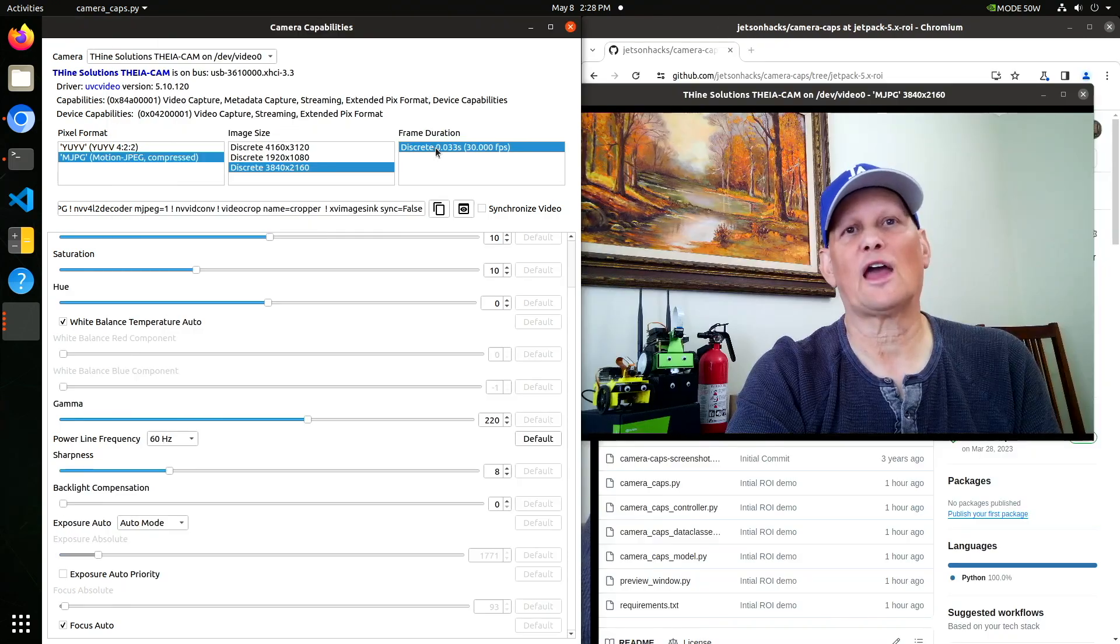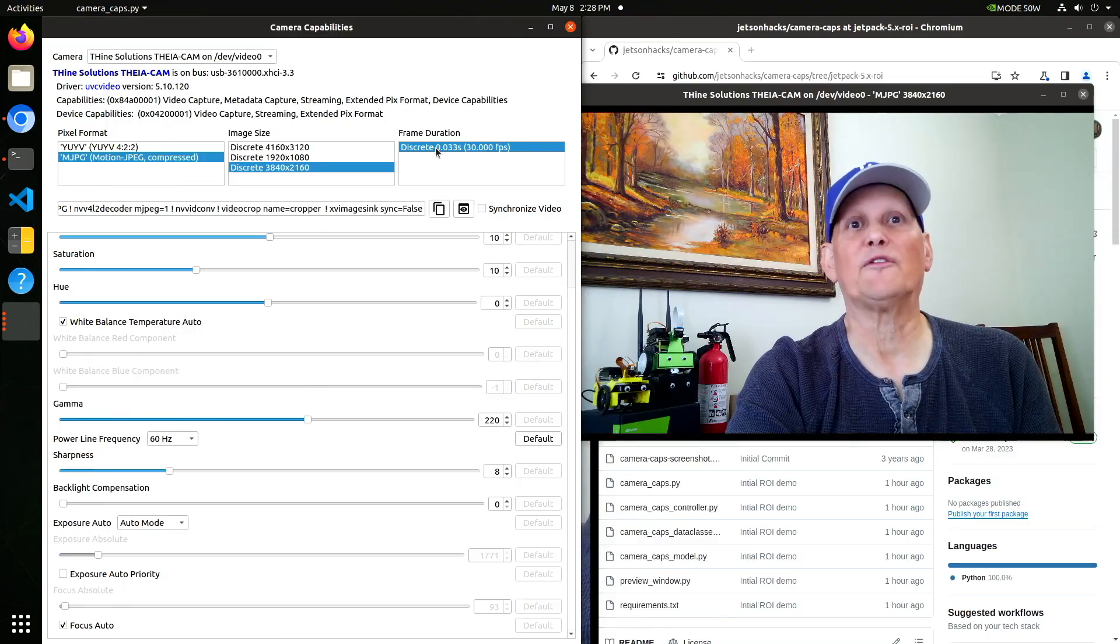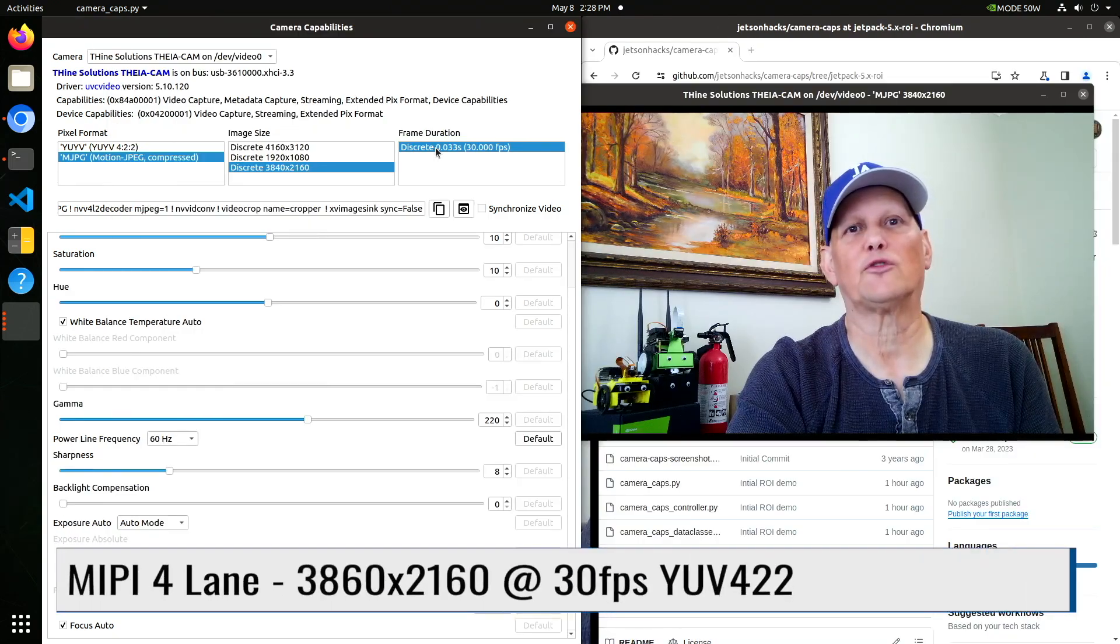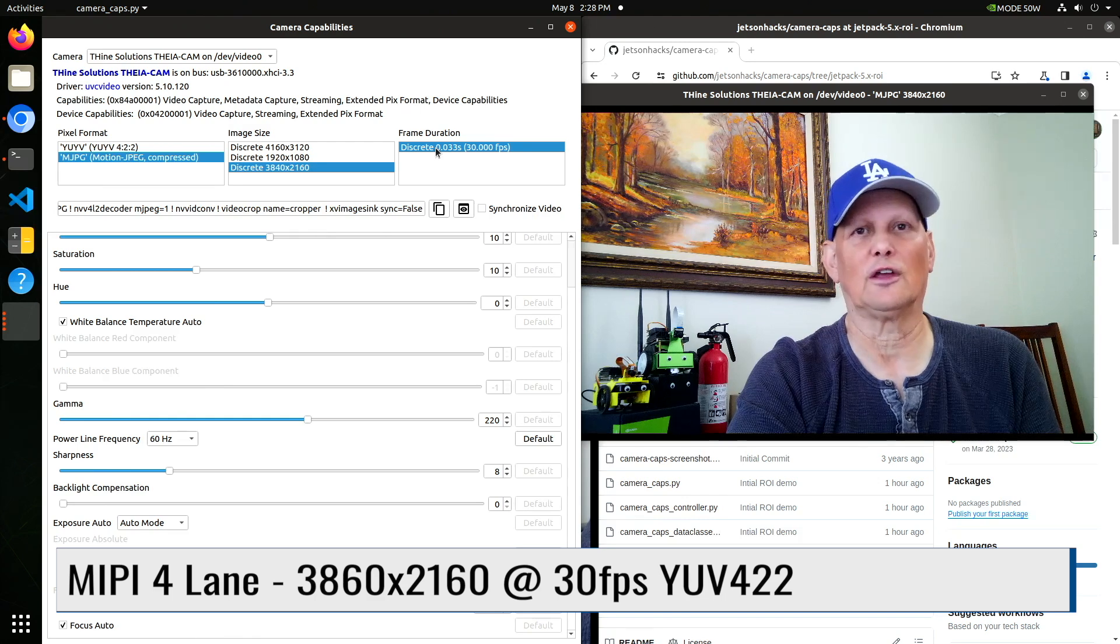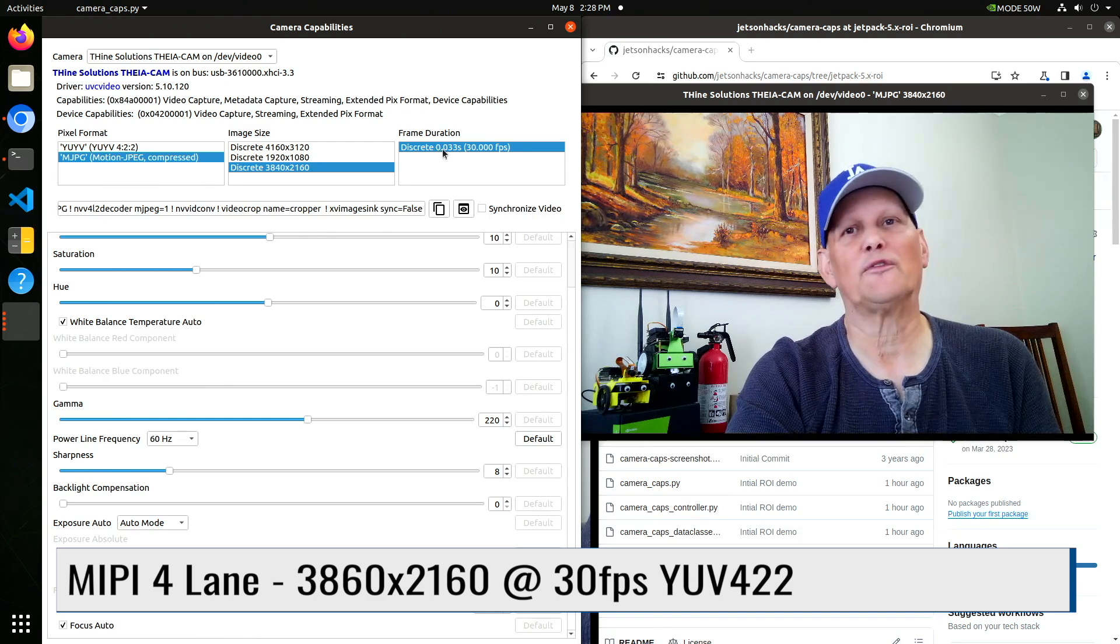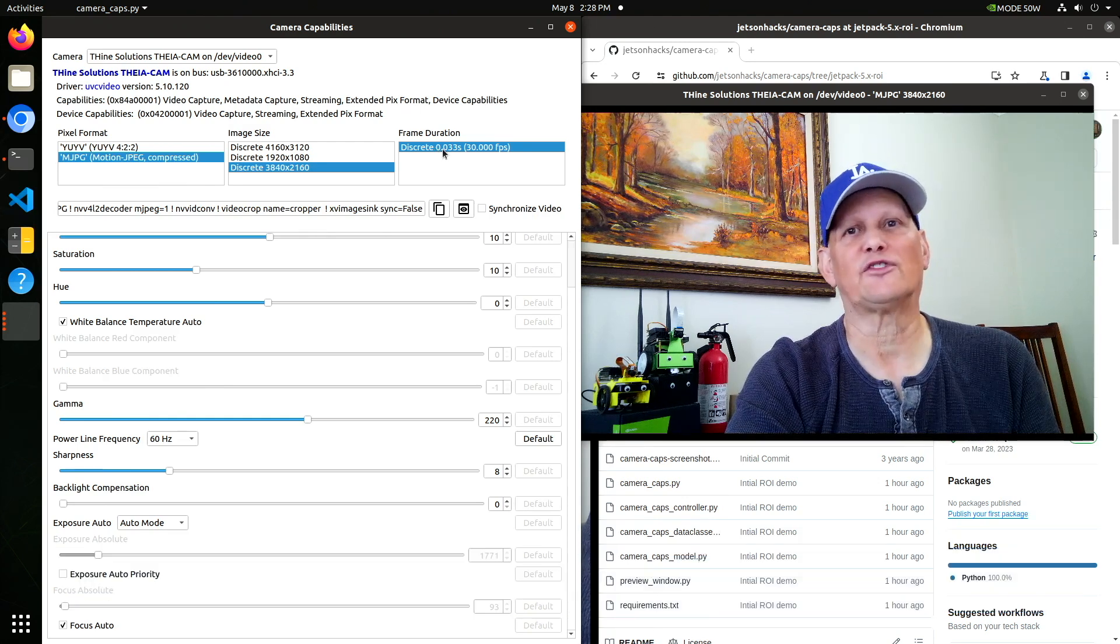You can get this camera in a MIPI format for 3840 by 2160 resolution. I'll have a review of that in a separate video.